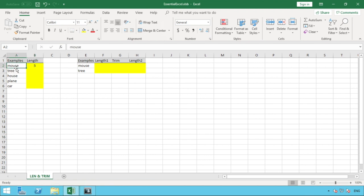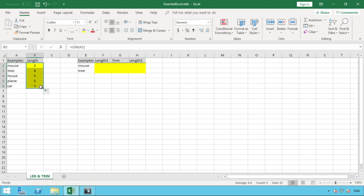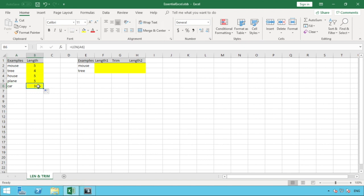As you can see, it gives us the value of five in this example, because the word mouse contains five characters: one, two, three, four, and five being the E. If I was to copy that same formula down, you can see how that count then differentiates across the different words. So cart obviously being a lot less with only just the three characters in there.